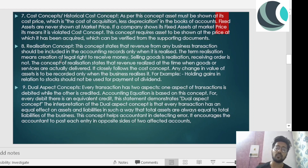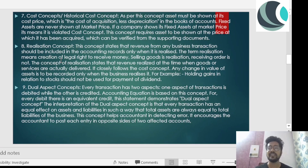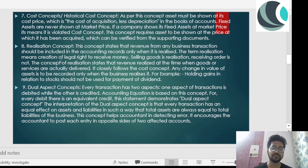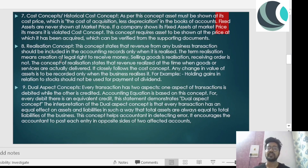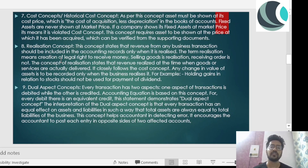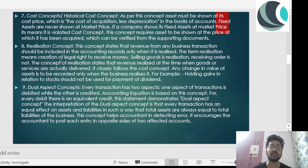The accounting equation demonstrates the dual aspect concept. If we make any changes on the asset side, we must make corresponding changes on the liability side as well. This concept also helps in detecting errors. If there is no corresponding transaction — for example, if we are crediting something but not debiting the same amount — we realize that an error has been made. It is because of the dual aspect concept that we are able to figure it out.